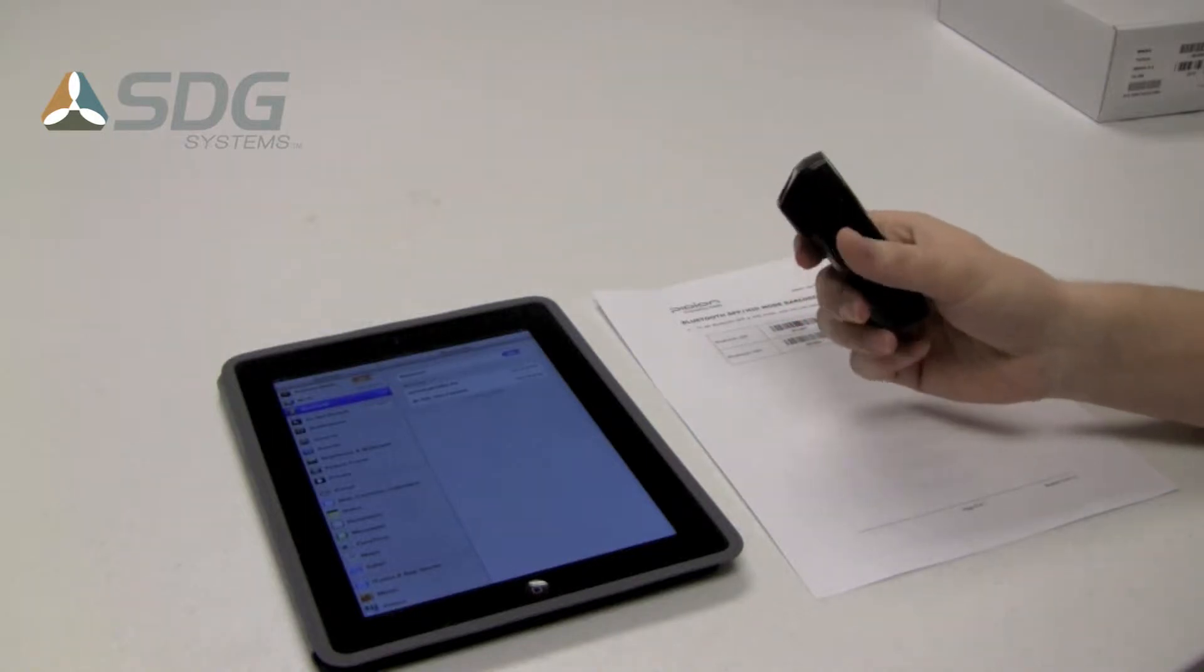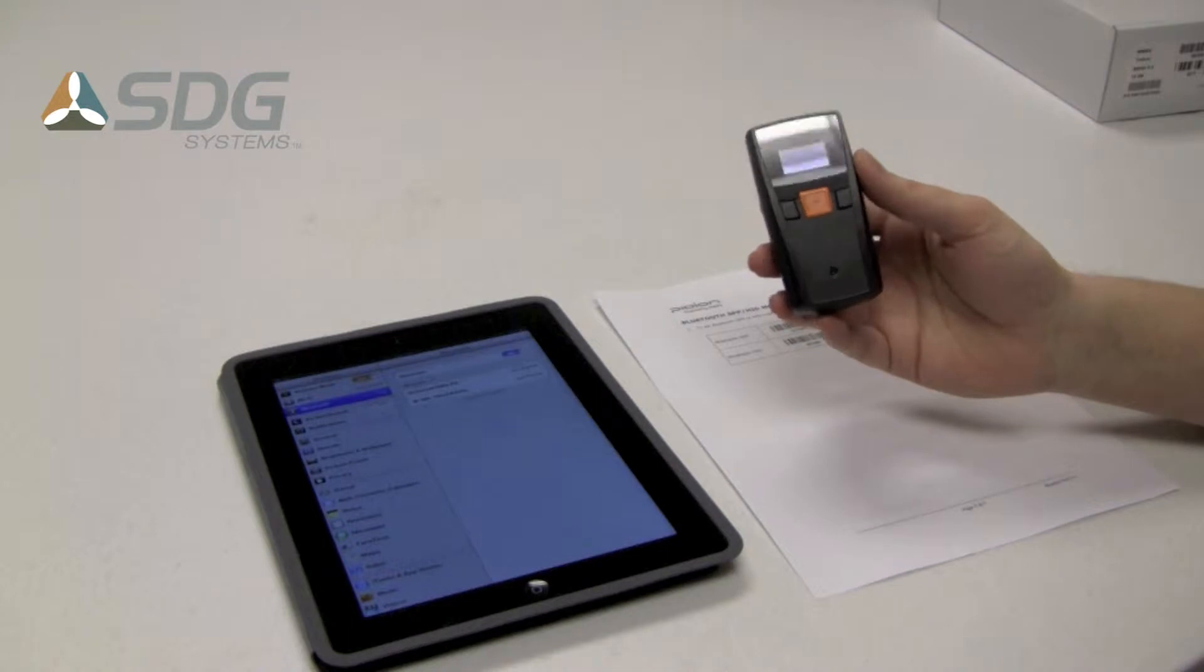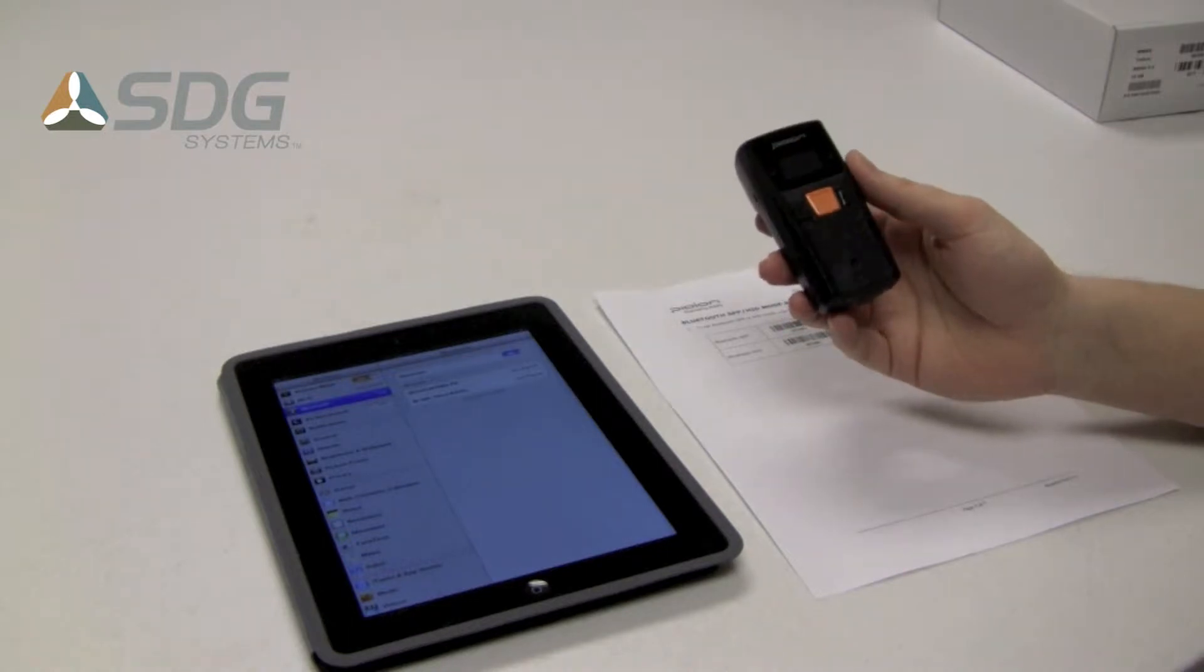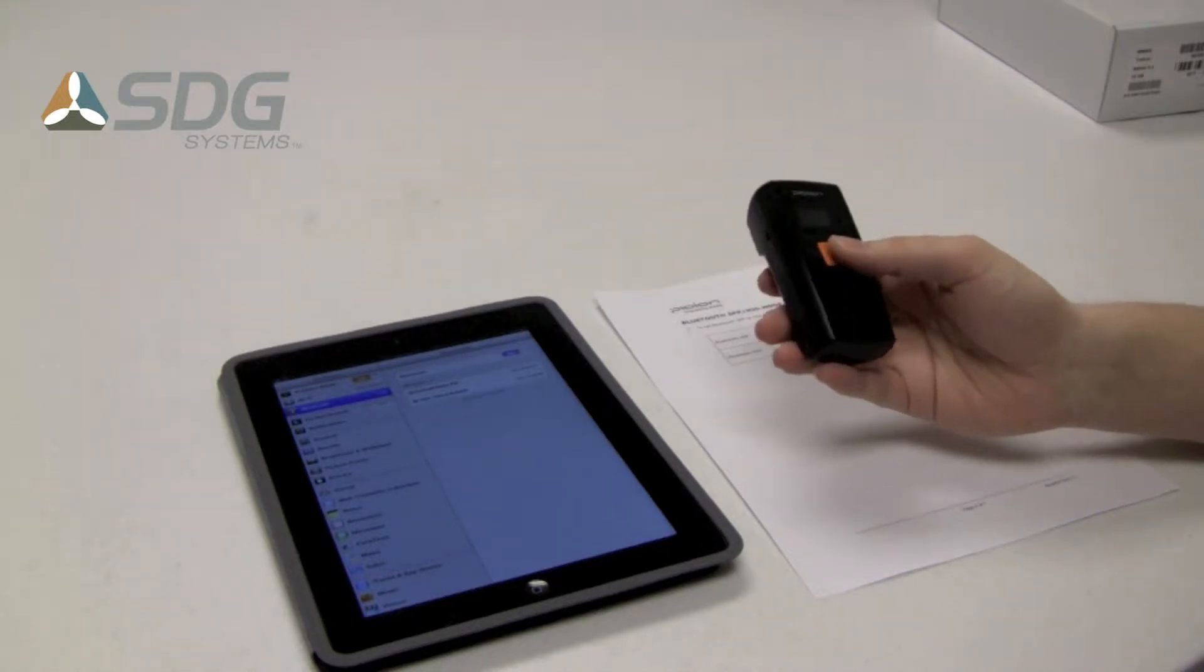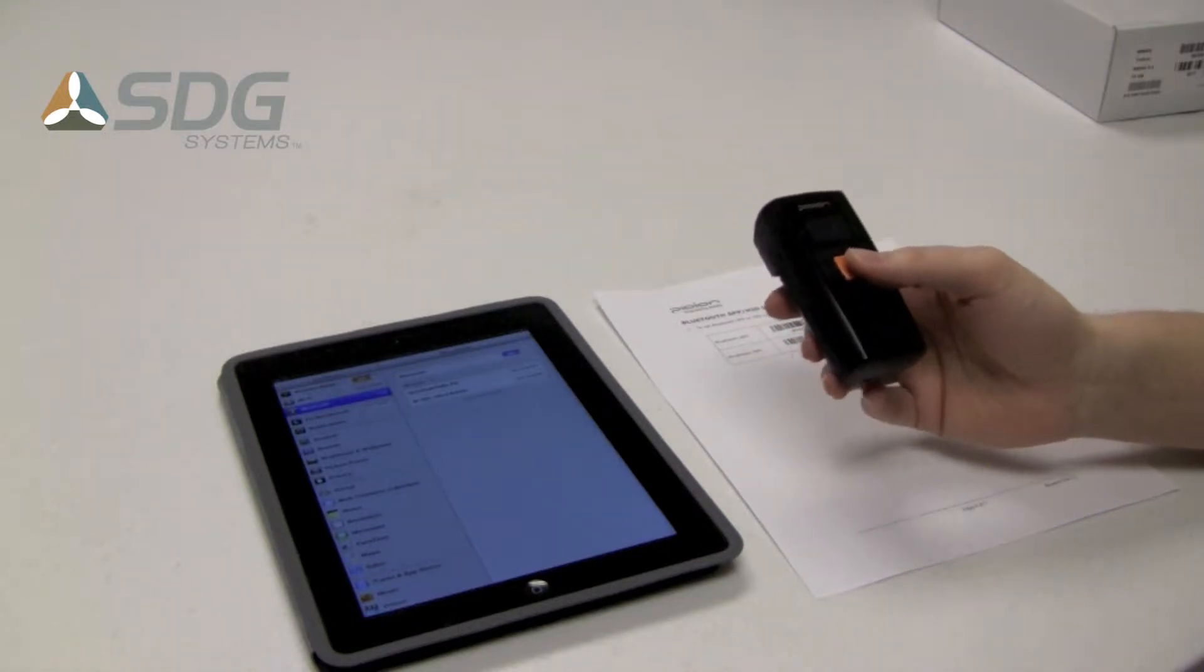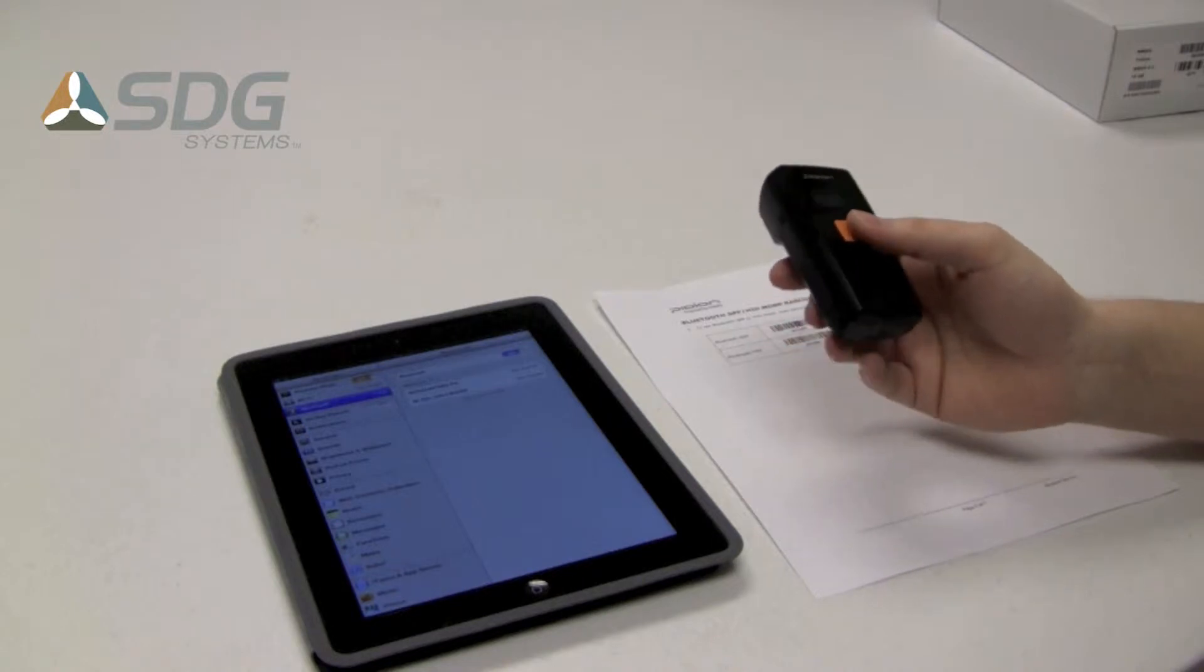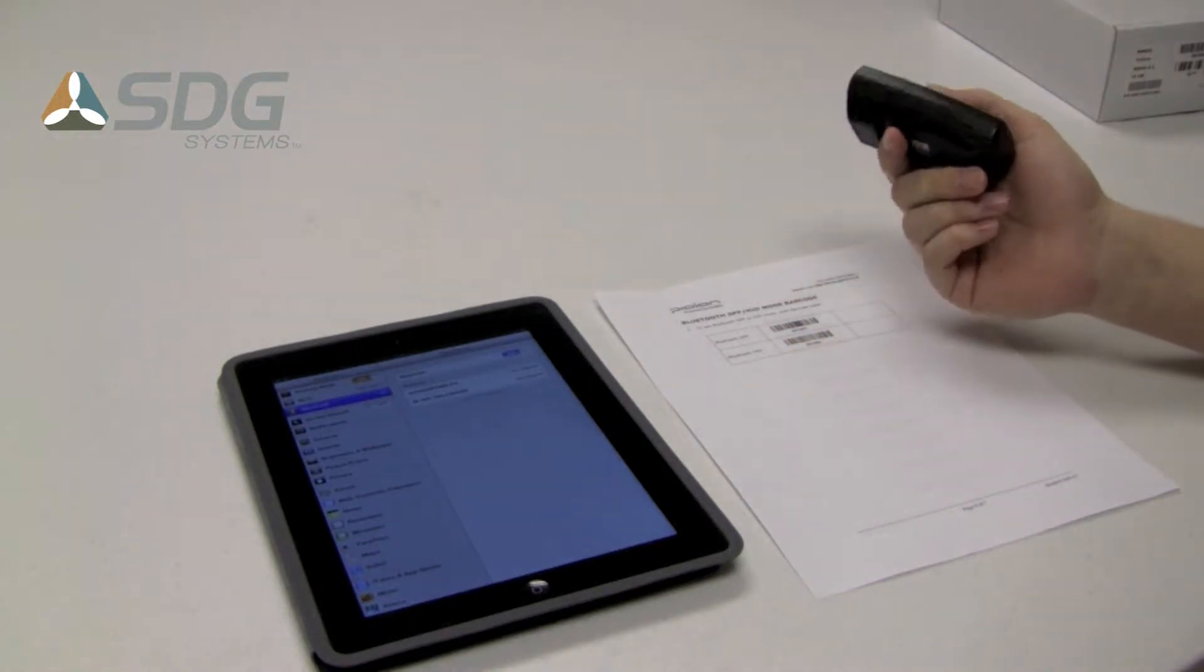The scanner is compatible with Windows, Mac OS X, Android and iOS. It operates in two modes, either serial mode or HID mode or keyboard mode.